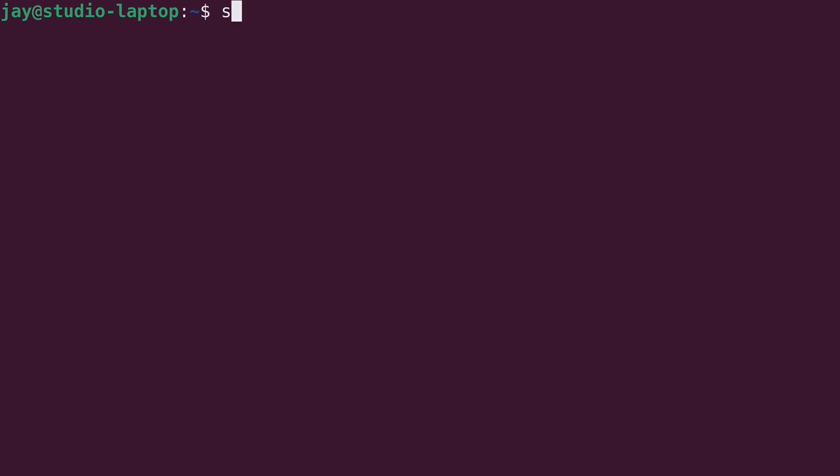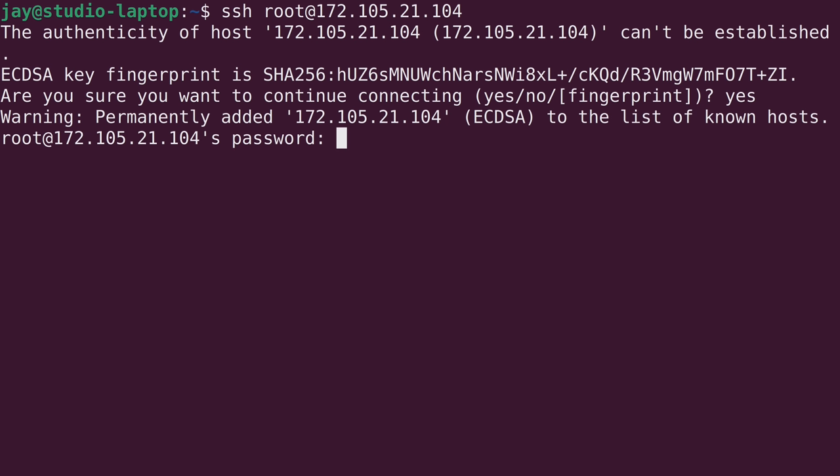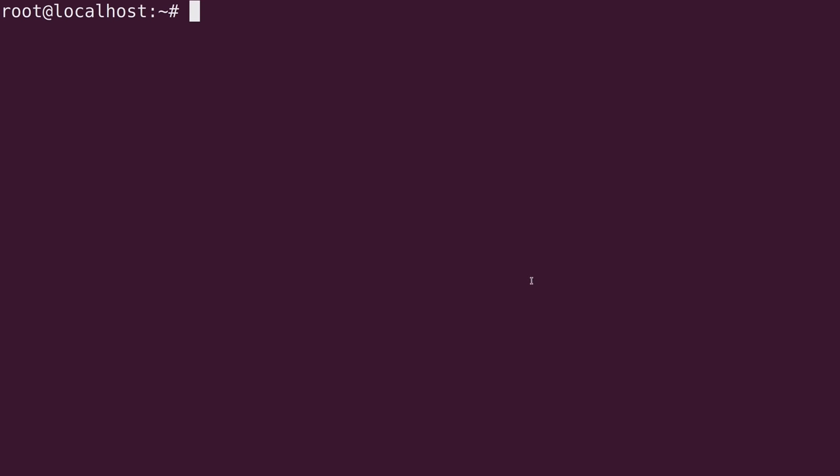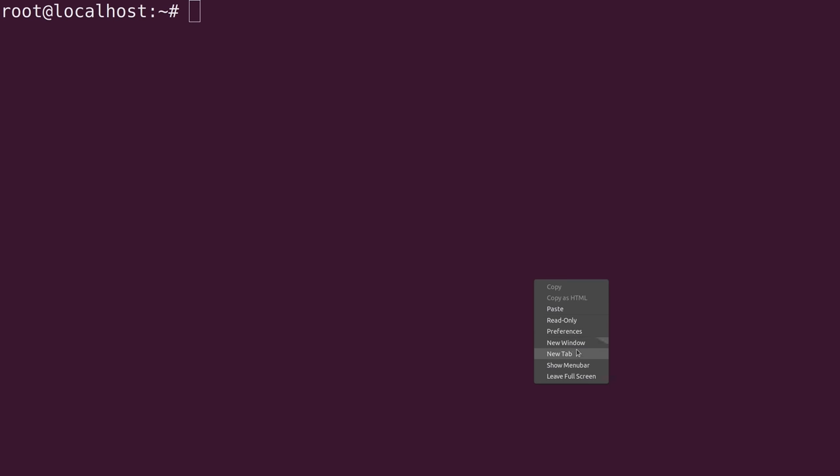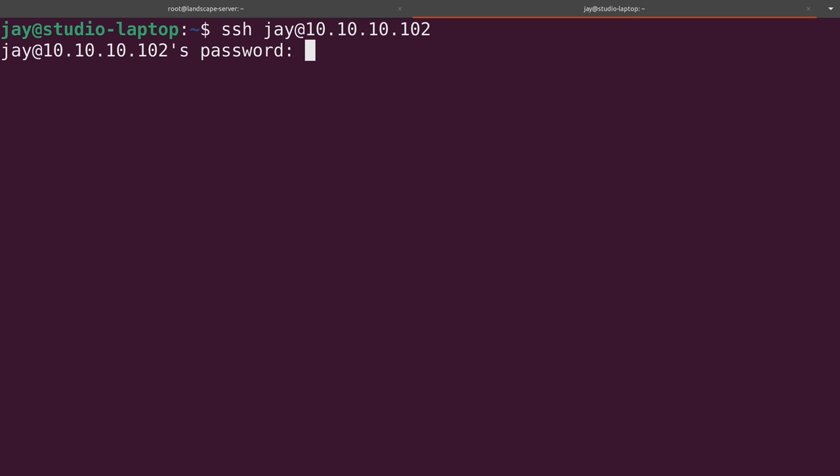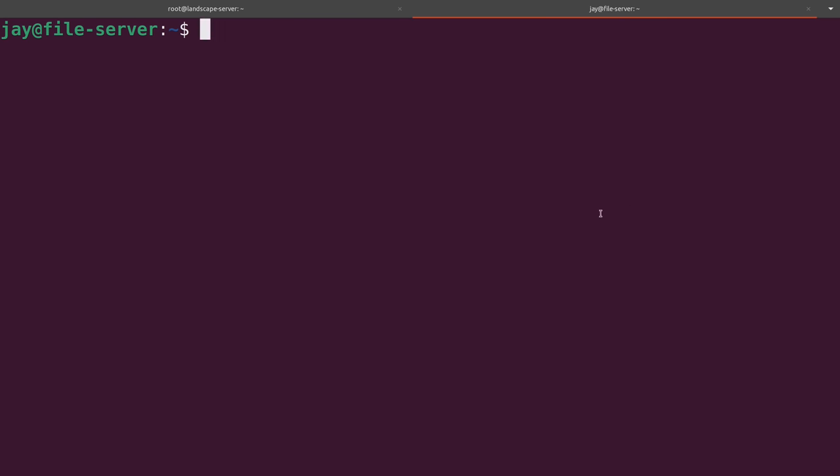Let's get connected. So ssh root at then I'll paste in the IP address of the new Landscape server. So there you go. I'm connected to the Linode and I will open a new tab and on the Proxmox server, the template that I have created actually has my normal user account of J built right into it, so I don't need to use root for that. Alright, so we're good to go.